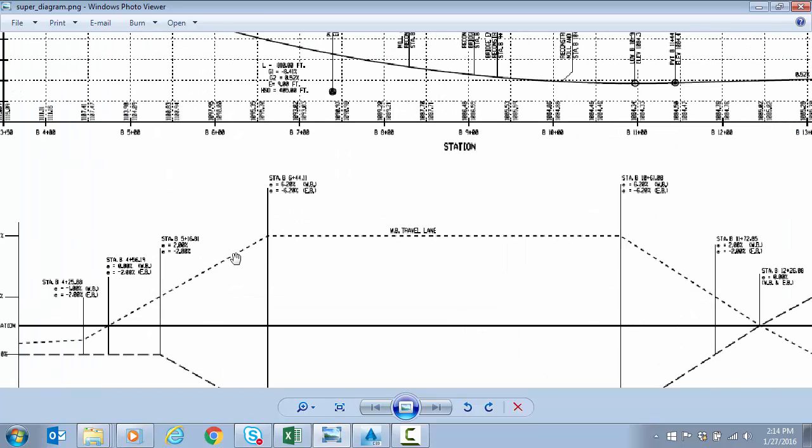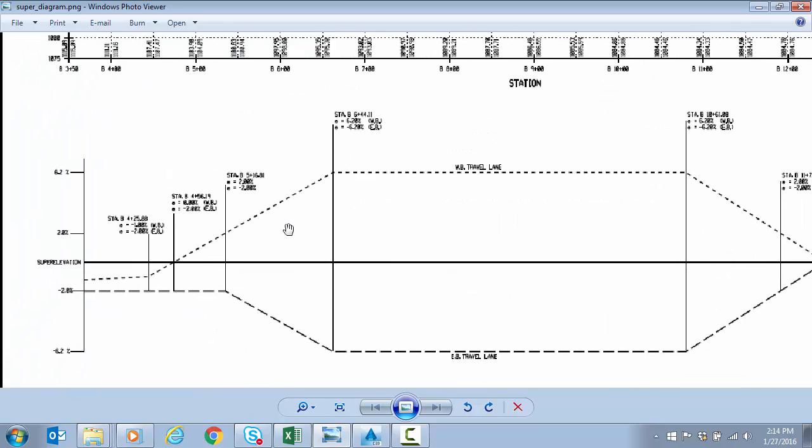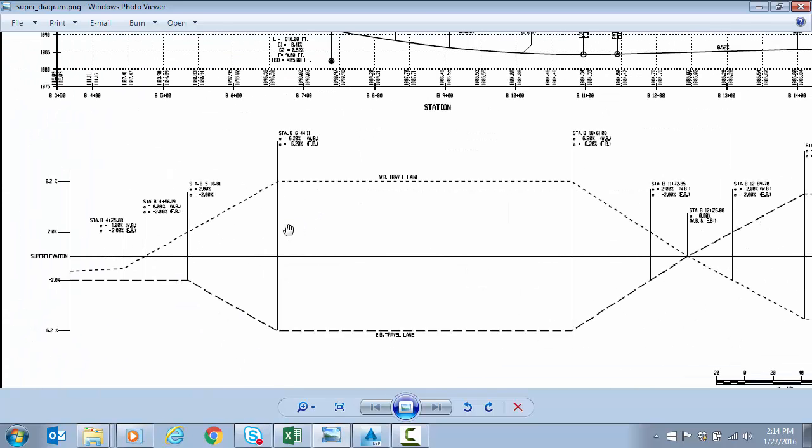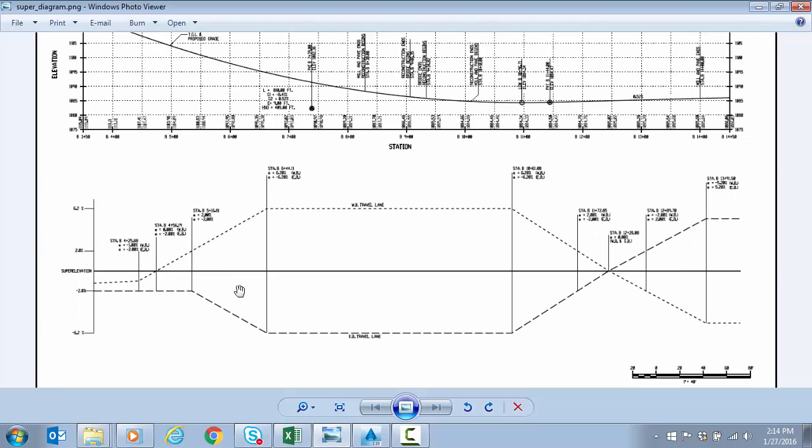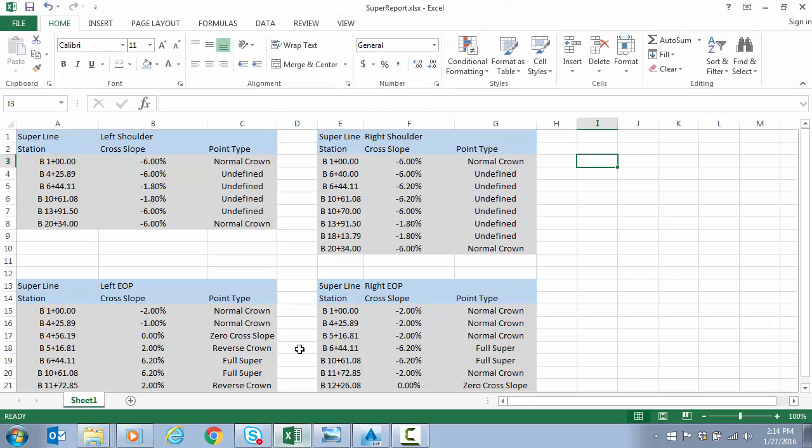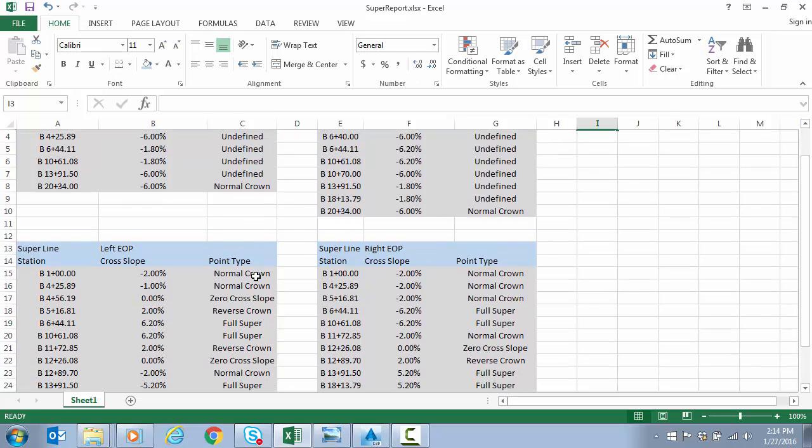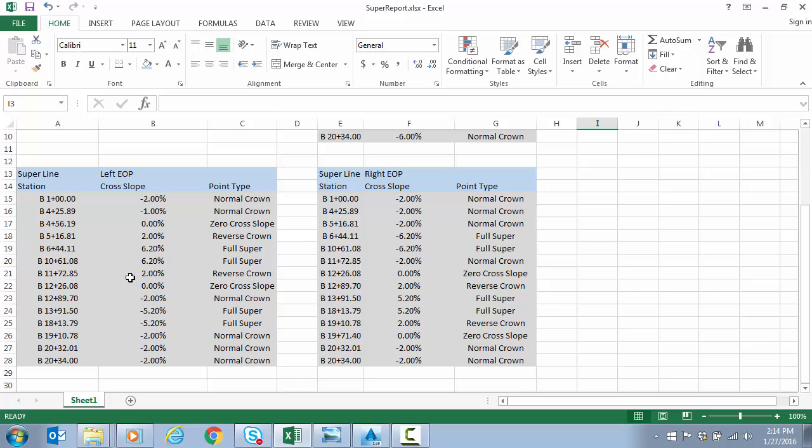And then also we were given a chart of the super elevation. So we've got stations and cross slopes of all the critical super elevation stations. And these are for the travel lanes, right and left. We also have shoulder and although the shoulders were not shown in the diagram, they're actually shown in the report. So here's a quick super elevation report where we have critical stations and cross slopes for the shoulders as well as the lanes which match the diagram as shown before.